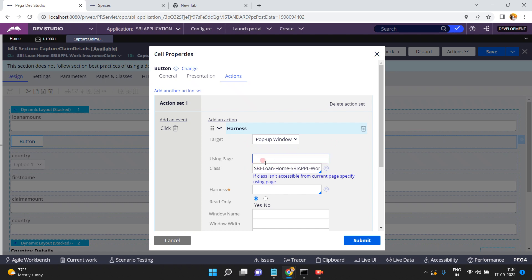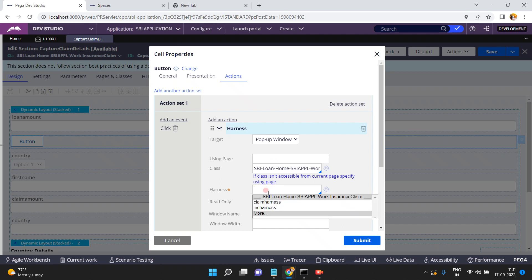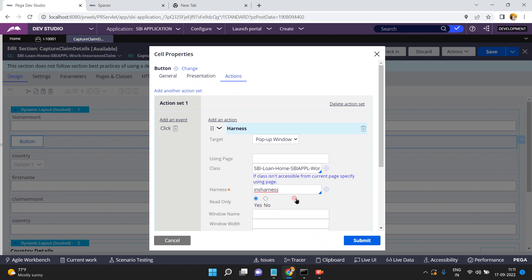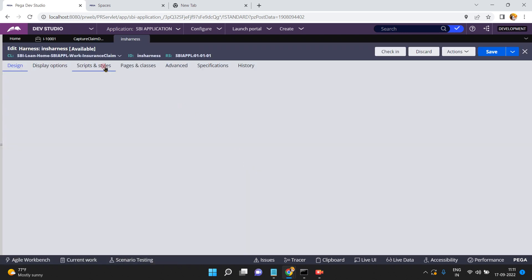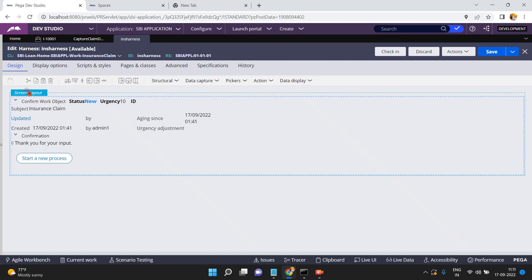If you want to use a different page context you can specify it, or else by default it uses the current page context, which is the current work insurance claim class. My harness name — I have already created one. Open this harness. This harness contains one screen layout, or if you want you can change the layout.